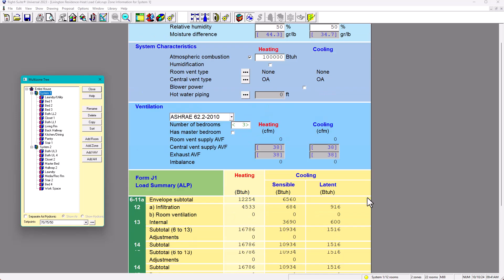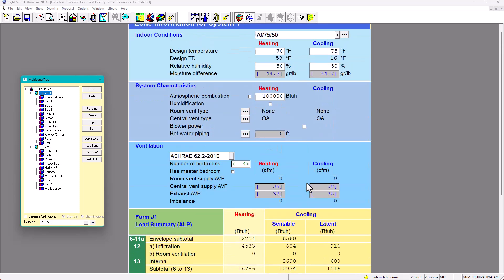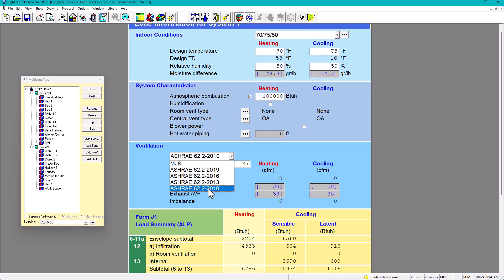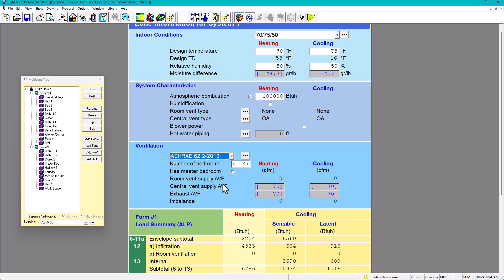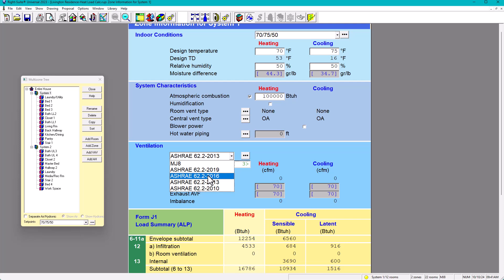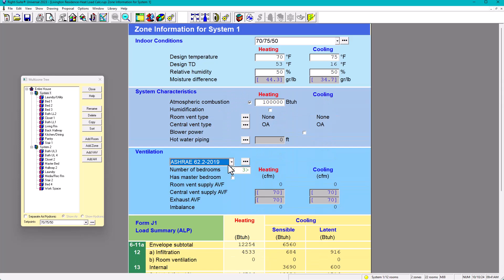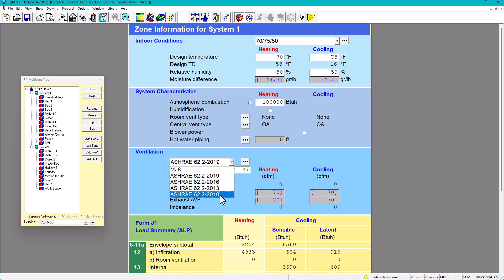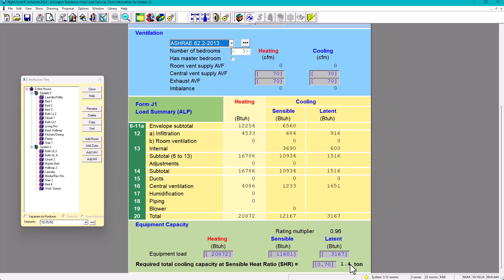For System 1, the tonnage is 1.3 tons. To be on the safe side, I prefer ASHRAE 62.2 2013 over 2010 — it gives significantly more CFM and bumps the load to about 1.4 tons. Testing 2016 and 2019 shows similar results. I recommend using at least the 2013 standard because it gives more ventilation and increases your load slightly, which helps you stay in the safe zone.